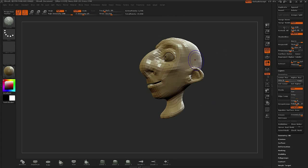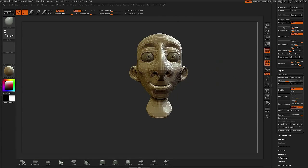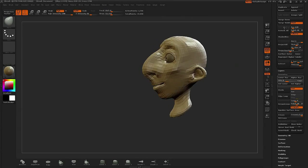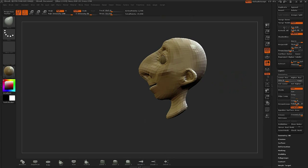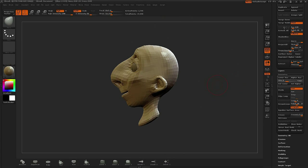So that about does it for the massing of the mesh. Next up, I'm going to show you how I use chiseling and polishing to start defining the edges.